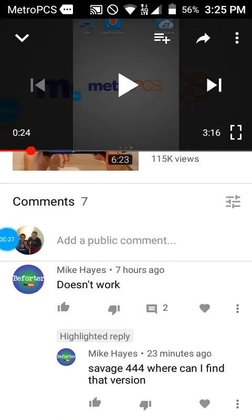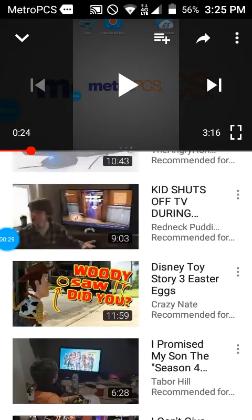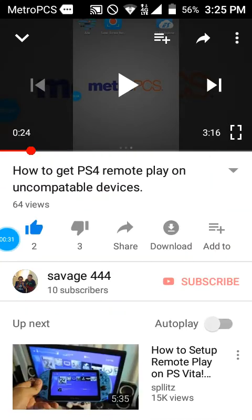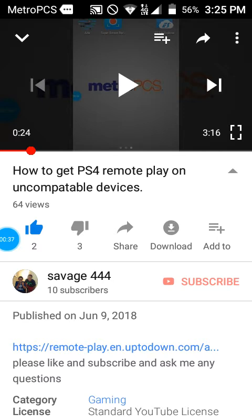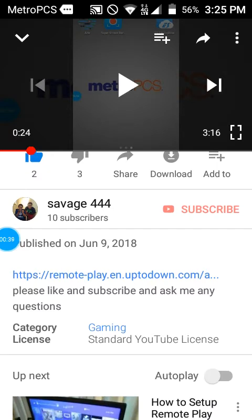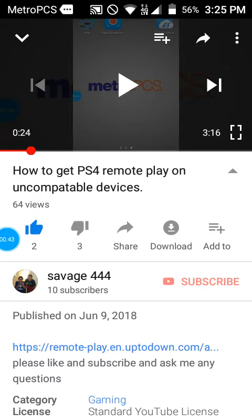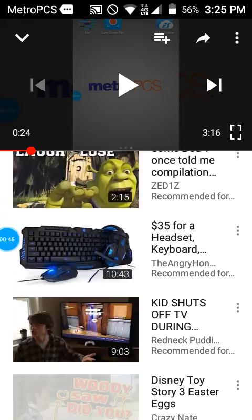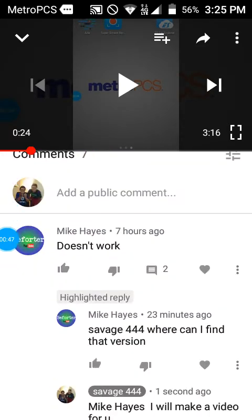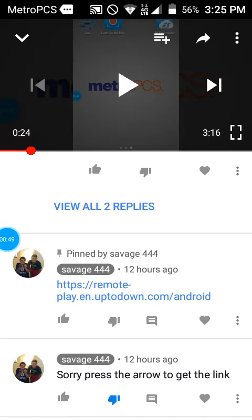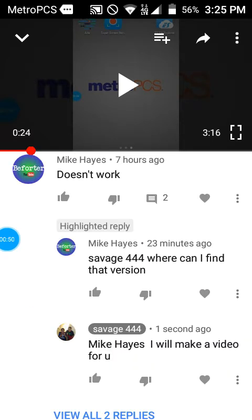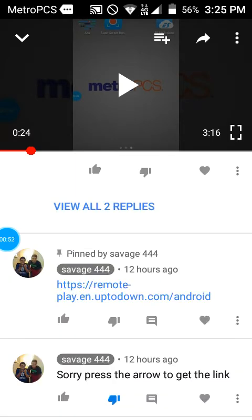So what you have to do is go up here and tap right here on my name. You see this little arrow right here — you tap on that and the link pops up. If that doesn't work, you want to go to the description and press the link right there.